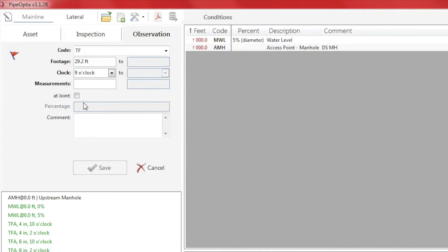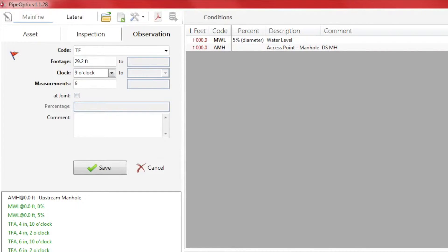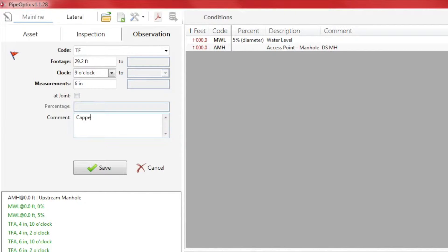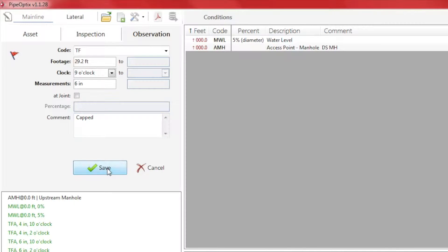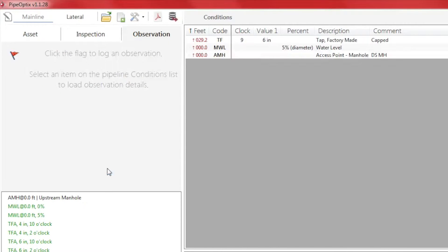As you can see, the fields in bold are required. Click Save and the observation will be saved to the conditions box. Tap Factory made at 29.2 feet, 9 o'clock.